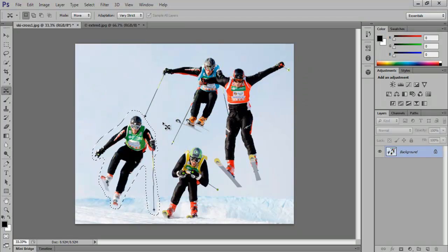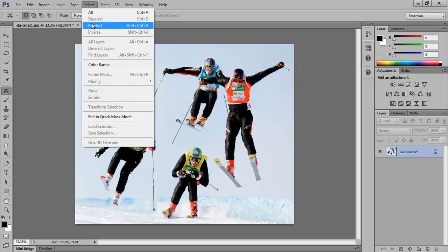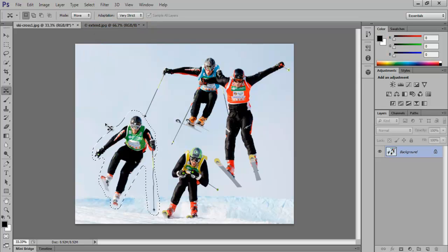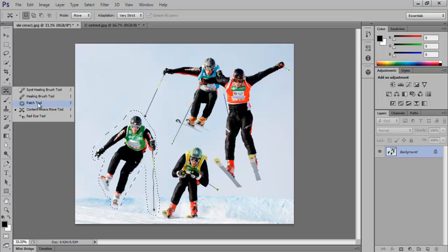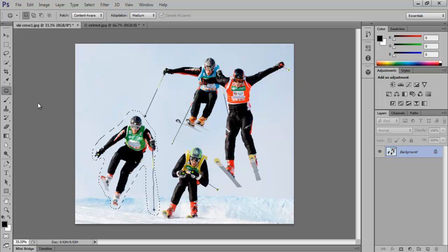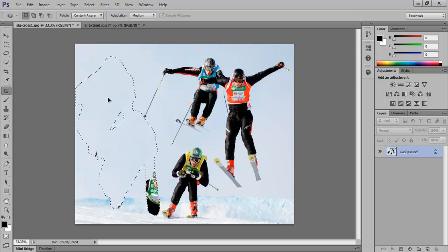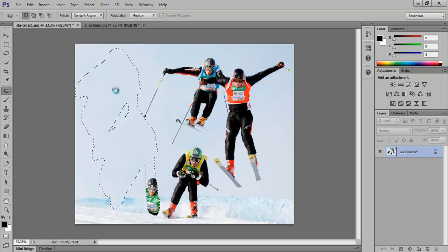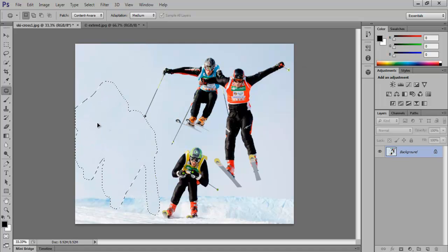The second feature of this tutorial is the Content-Aware Patch Tool, through which we will remove the person we just moved to the center of the image. For that, let's get our selection back by going to the Select menu and then clicking on Reselect. Choose the Patch Tool from the toolbar, and then drag the selection where you have the maximum clear background. You might have to do this procedure twice in order to get the perfect background. This allows you to remove the person from the picture successfully.